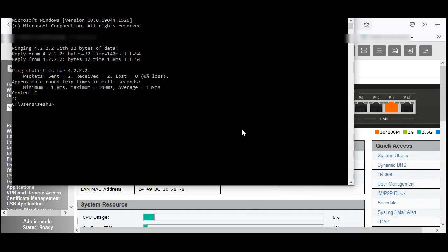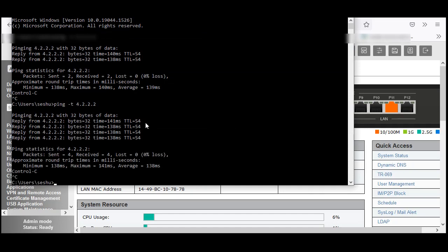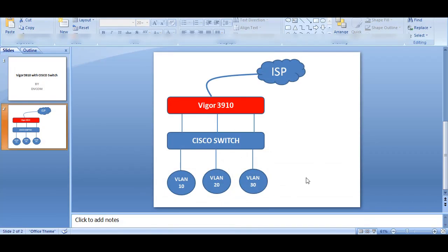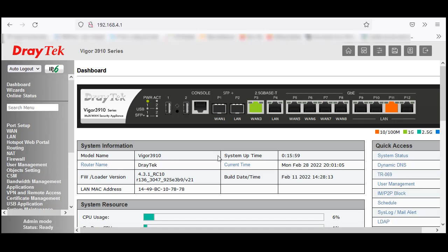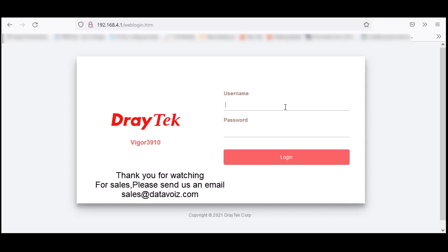Testing internet access from VLAN 30 — I can access the internet as well. So this is how you configure port-based VLANs and integrate your DrayTek Vigor3910 router with any third-party switch — whether Cisco, HP, D-Link, or Huawei. There is no problem, because it's a gateway device. Even if you have multiple internet connections, you can terminate them and do link aggregation. That's the beauty of the DrayTek Vigor3910. Thank you for watching. For sales, please send an email to sales@datawise.com.